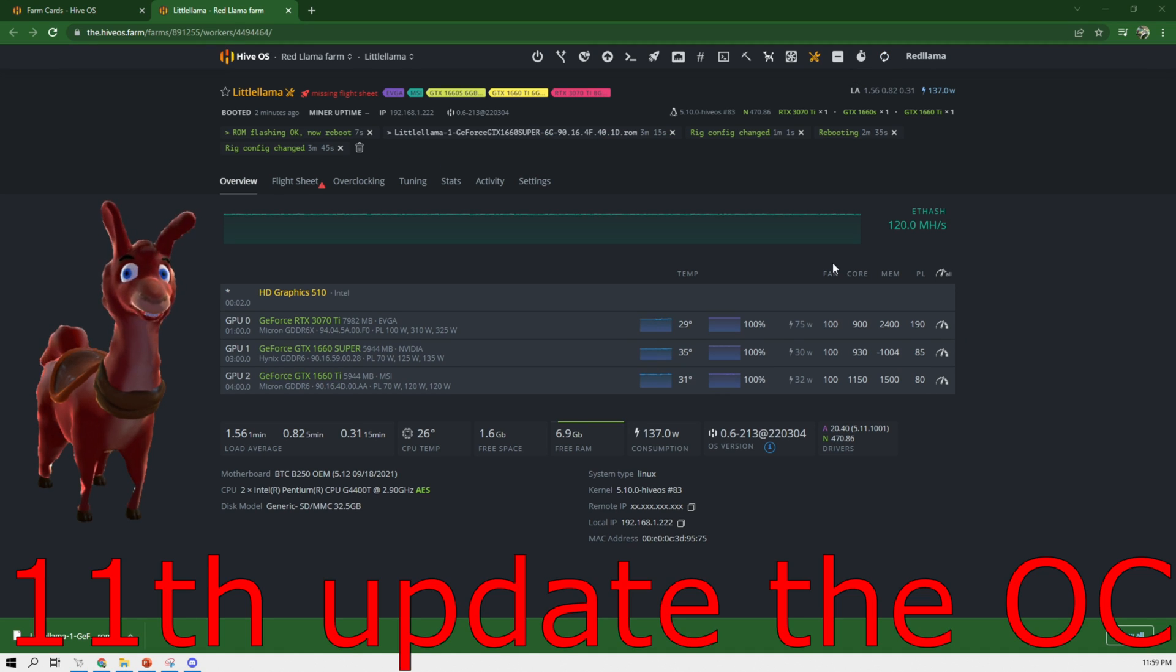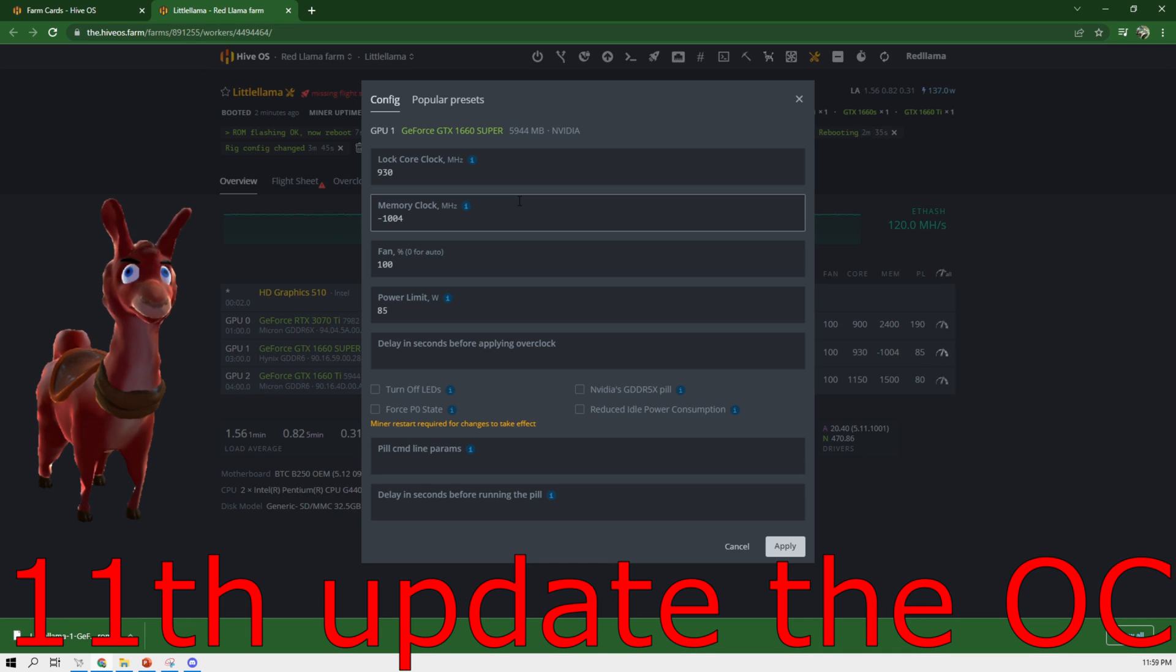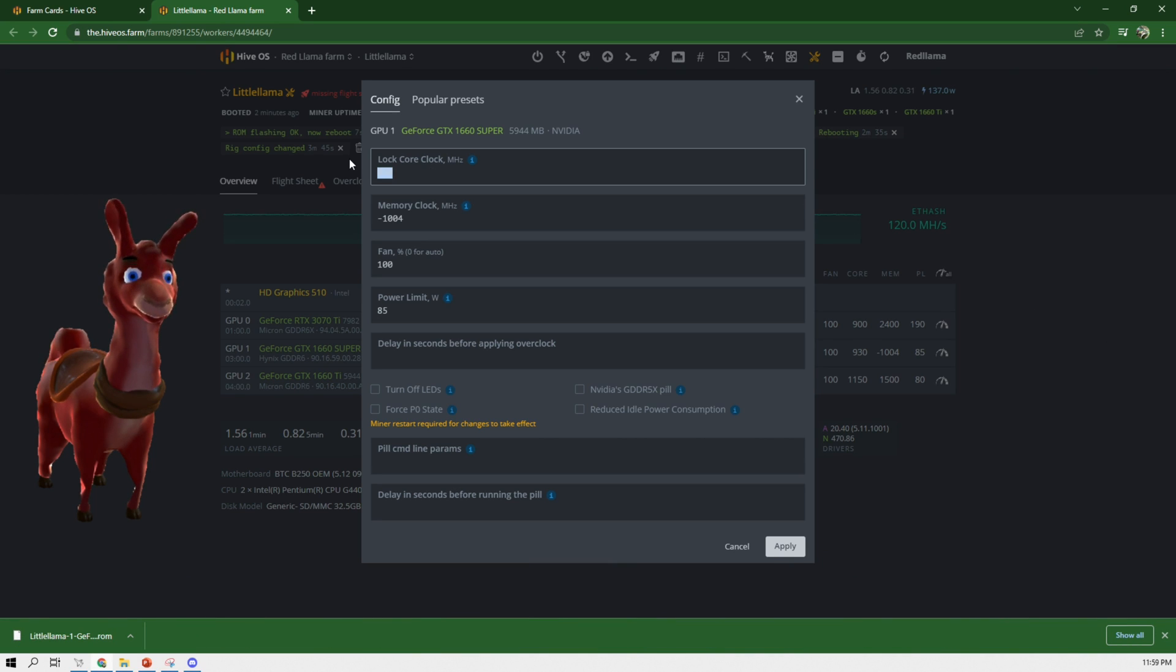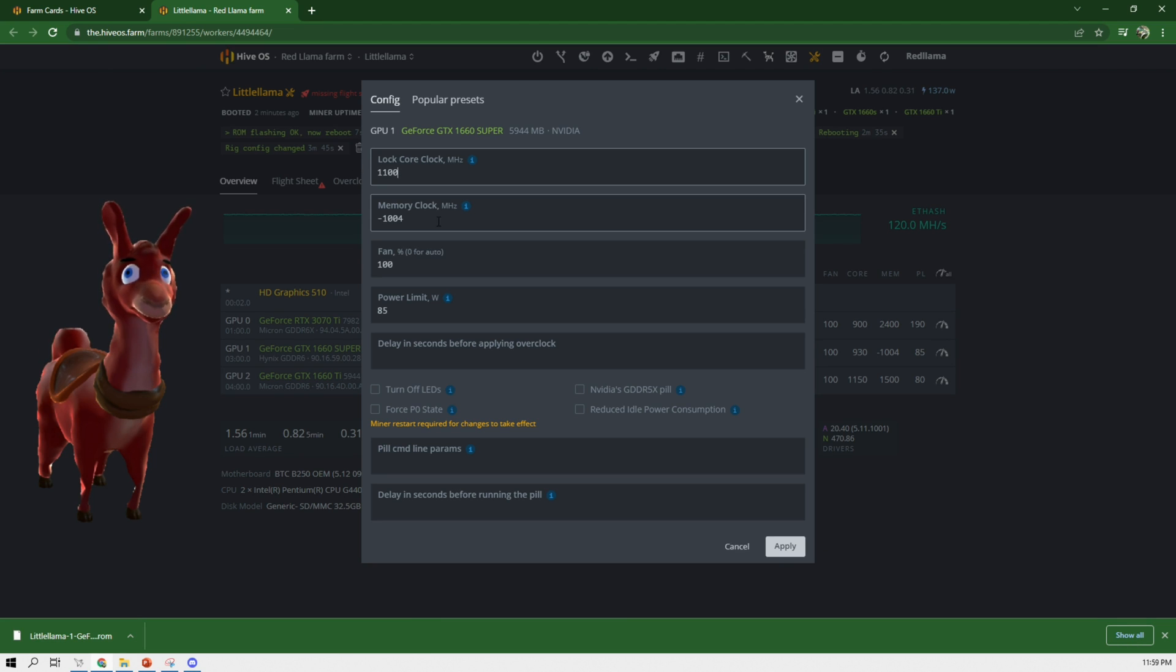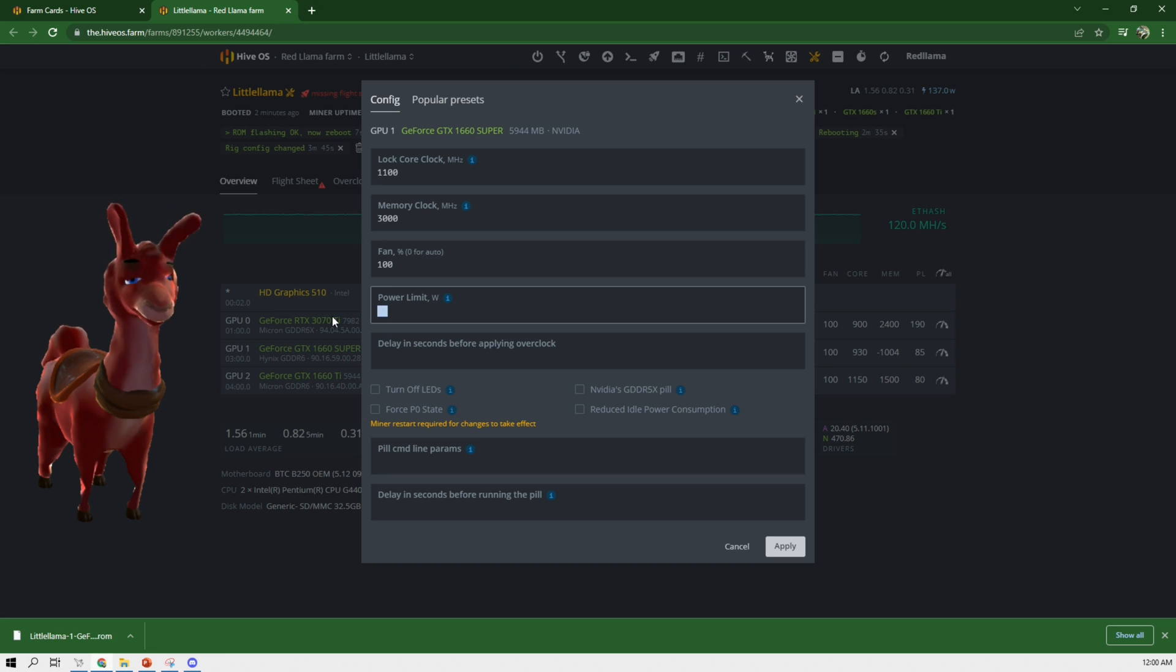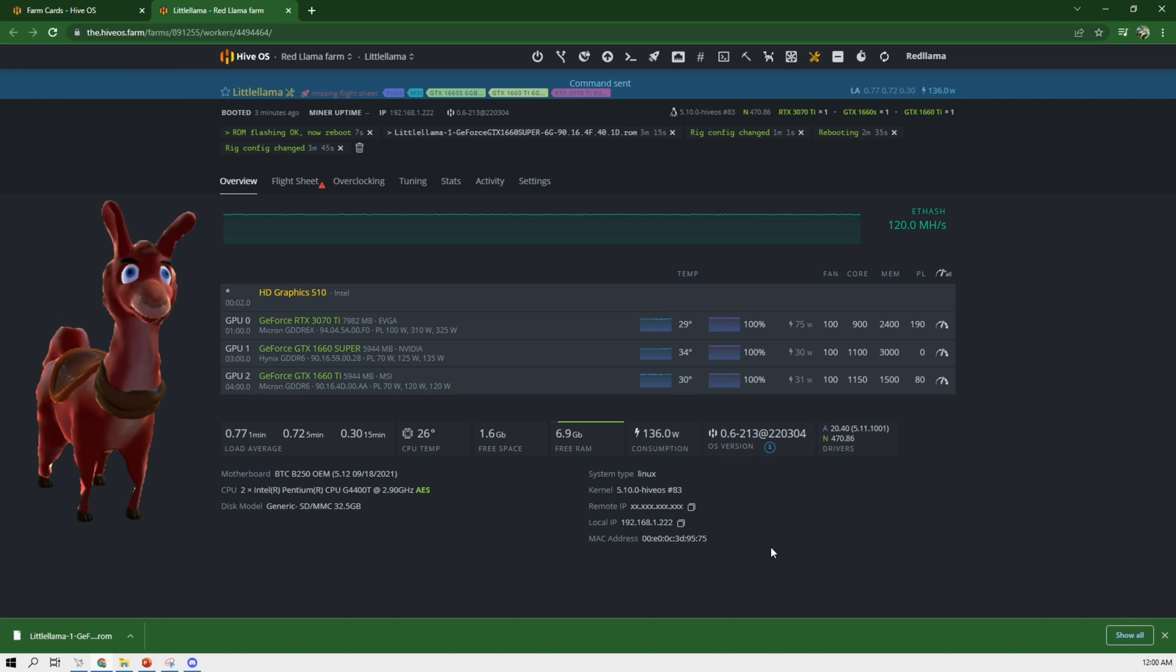I want to change the overclock on this so it doesn't crash later on. So we're going to change the overclock to the following. We're going to change this to 1100 and this to 3000. And then this, I'm going to just pick this out for now. Hit apply.